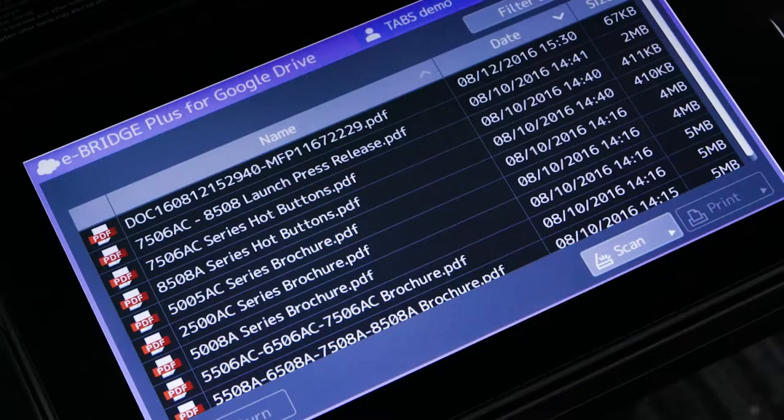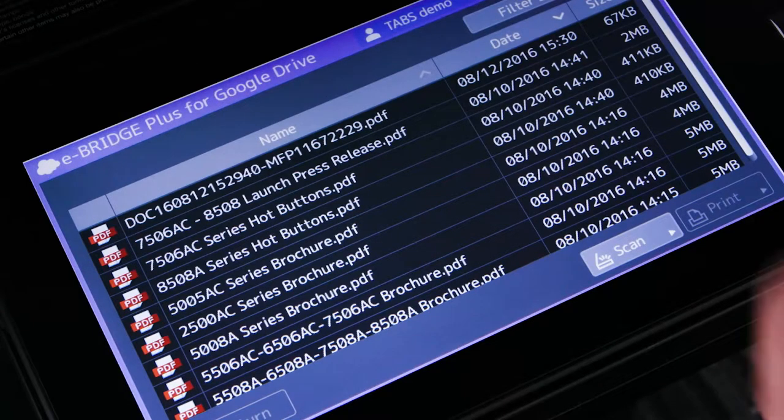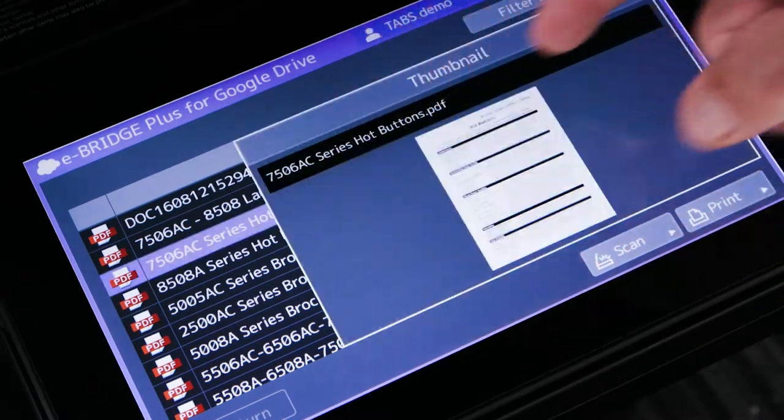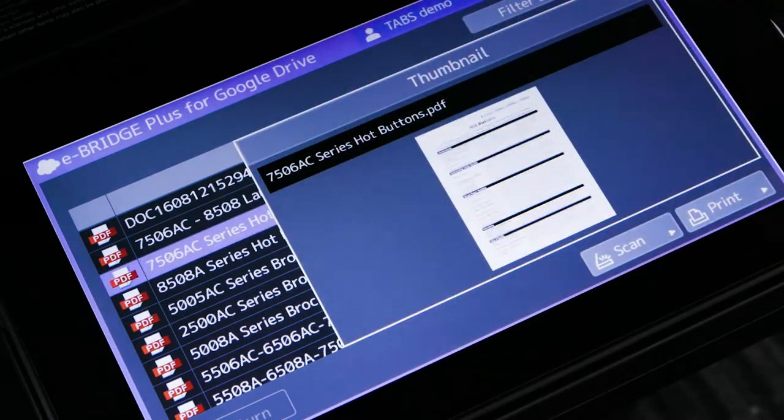While accessing the cloud storage account, the user can also print documents stored in the account via the control panel of the MFP.